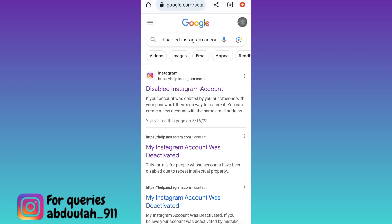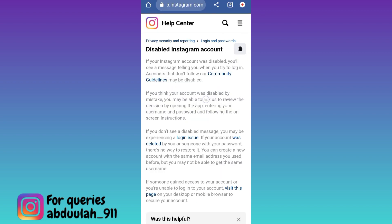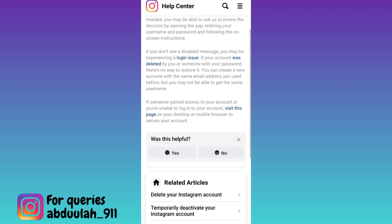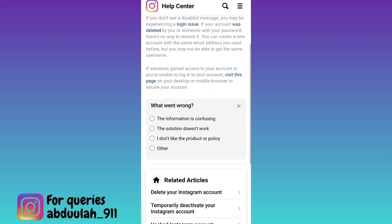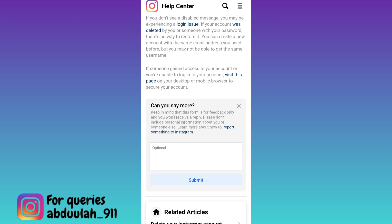Now tap on the first option, Disabled Instagram account. Scroll down and below the 'Was this helpful' tap, select No and then click on Other.